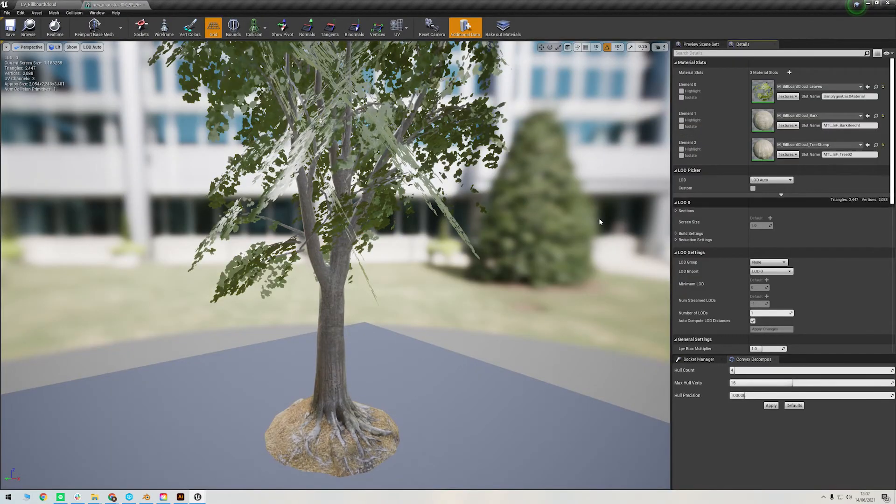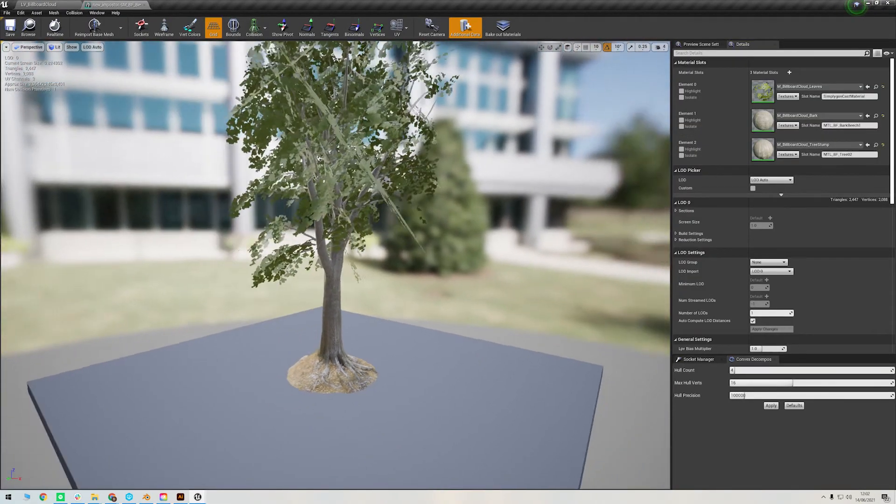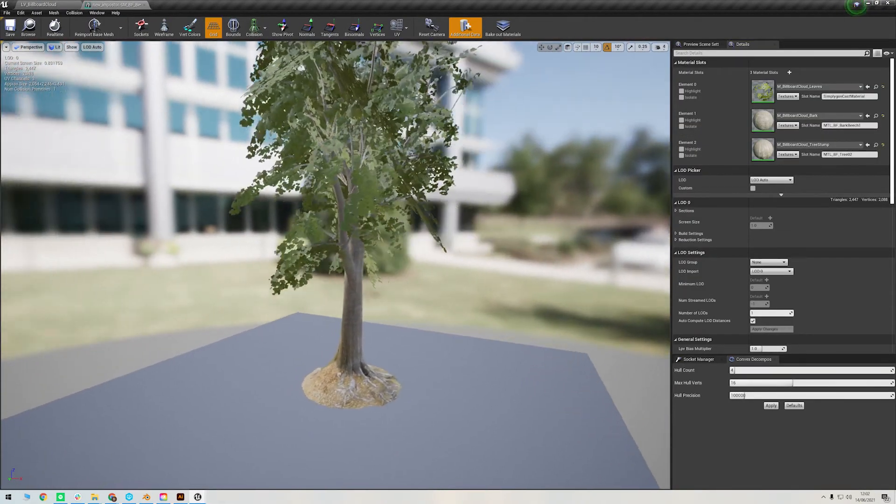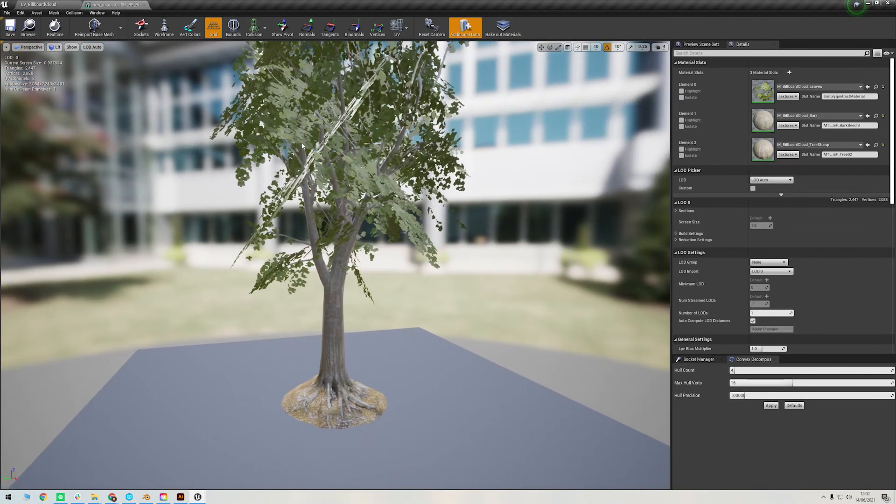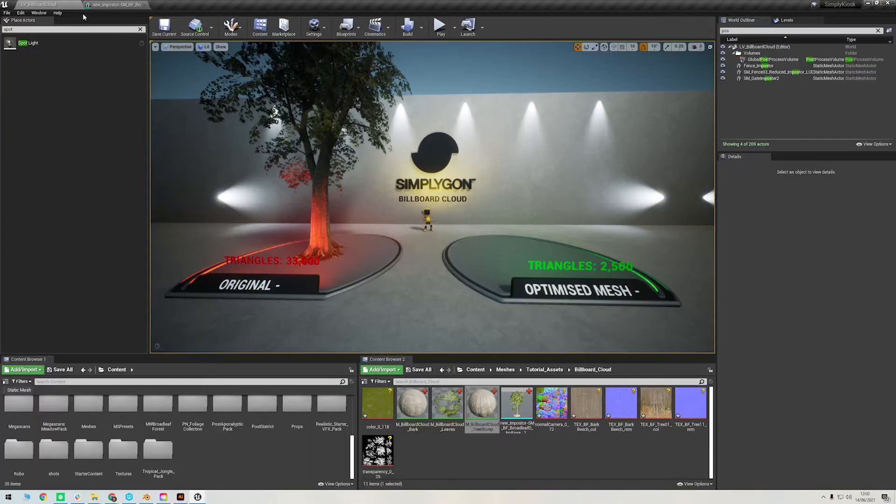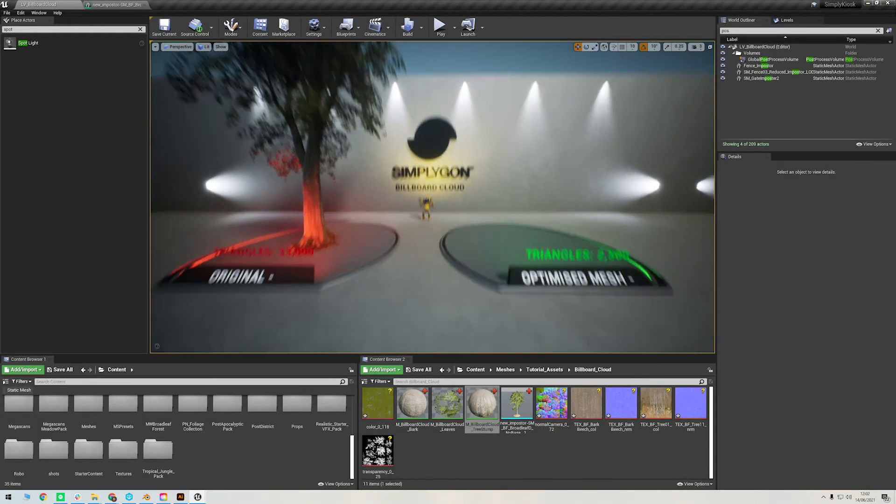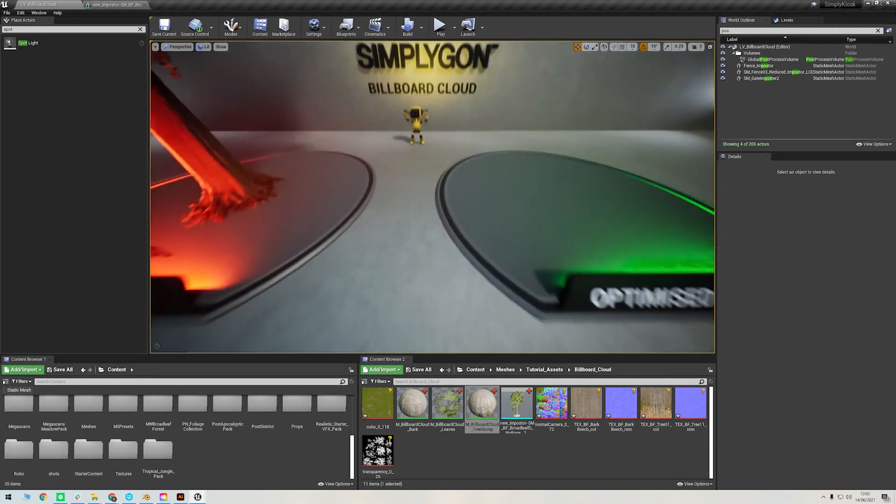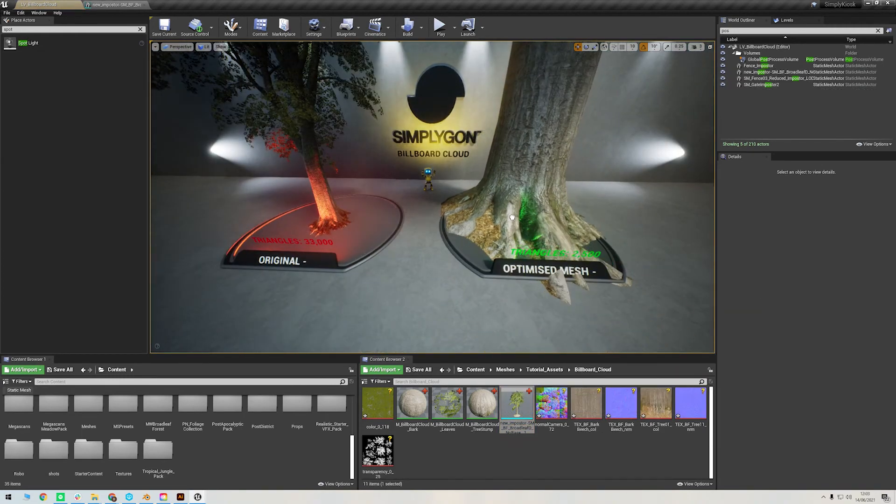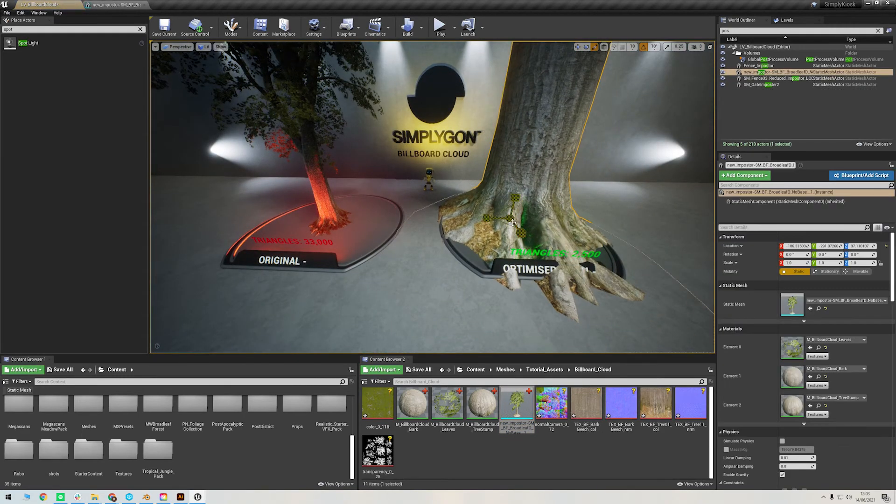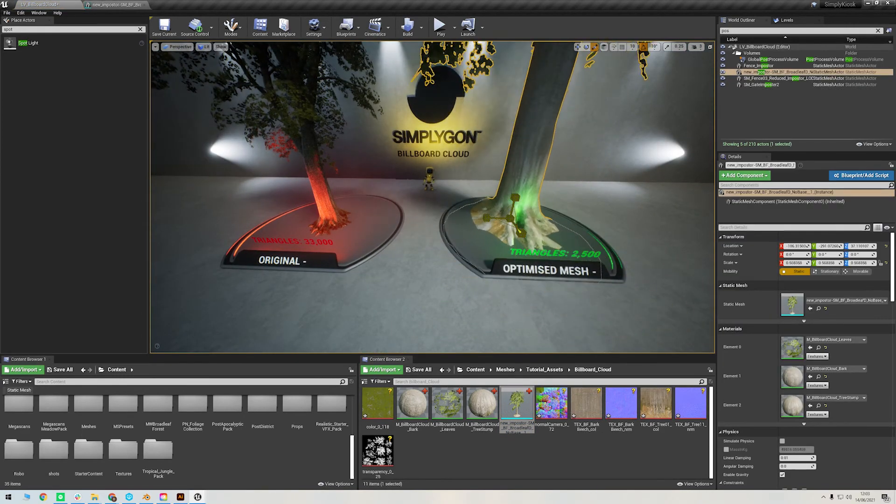And there we have it. It's a billboard cloud tree. It really is that easy when importing into Unreal. You could also import this as the last LOD in your mesh chain if you like, which we did in our previous imposter tutorial if you would like to see that.